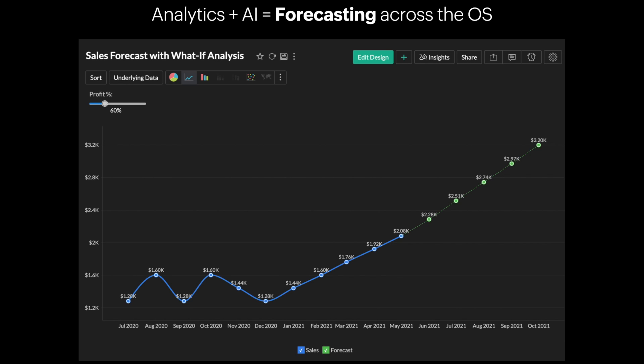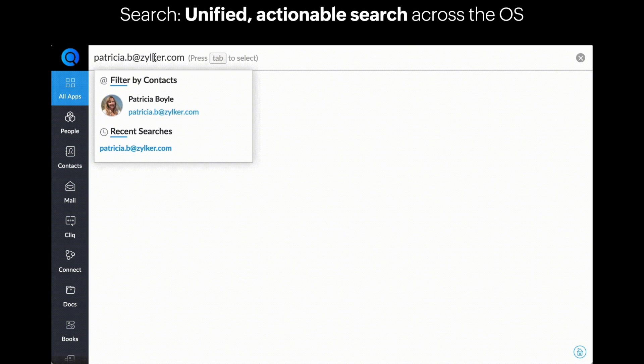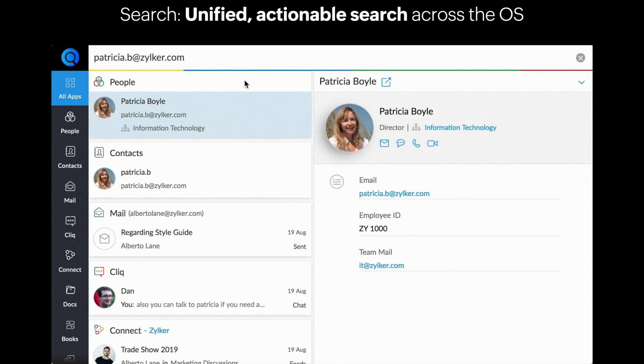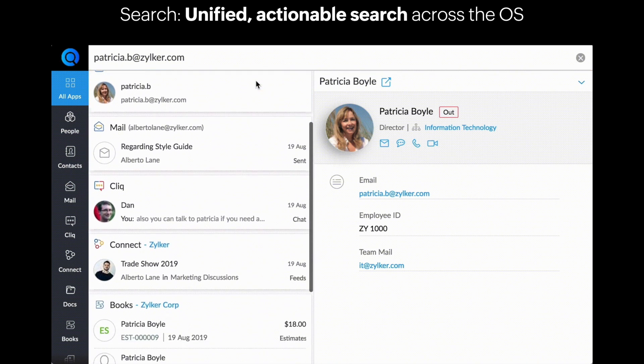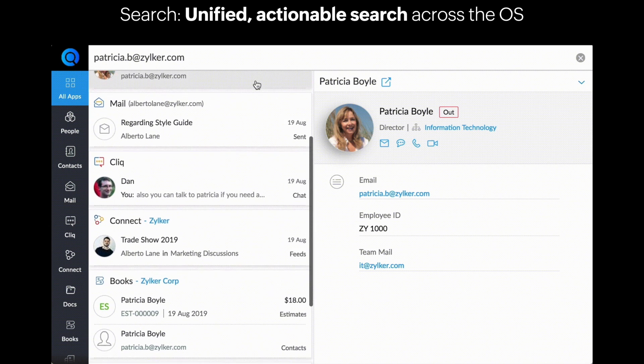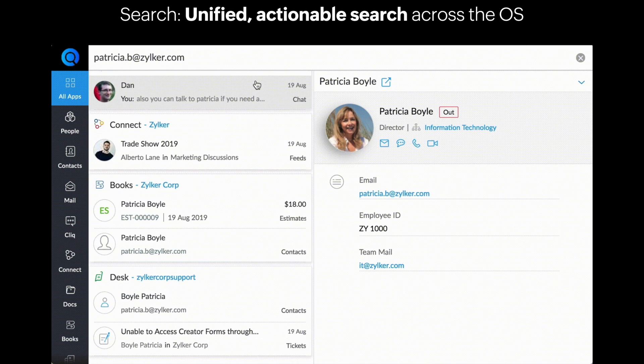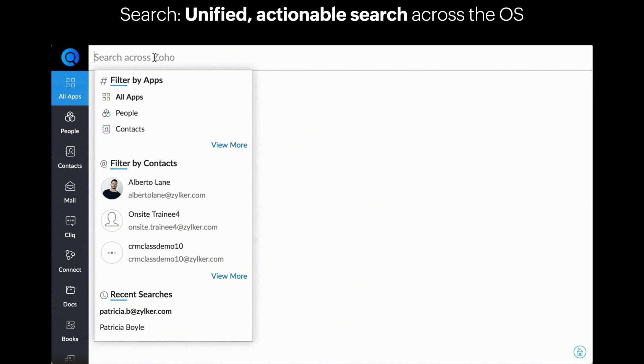Zia, which is our Zoho intelligence assistant, works by analyzing trends and seasonal patterns to help you make more accurate predictions. The last service we've enhanced is Search. Powered by Zia, Search is an actionable, organization-wide search engine. Simply search a word or a name and get a visualization of all of the applications it is featured across. Then click on a record to get more information.